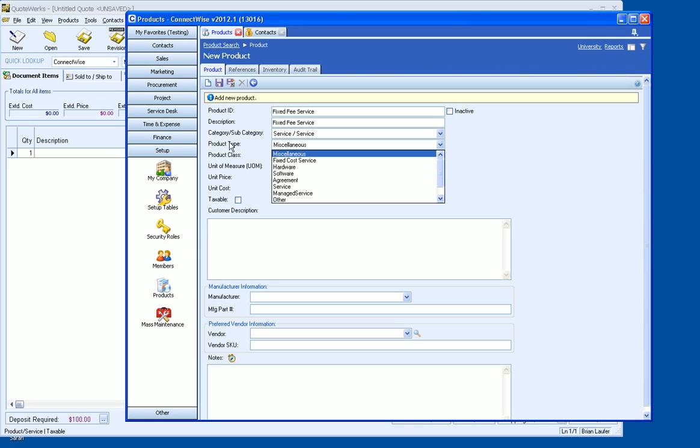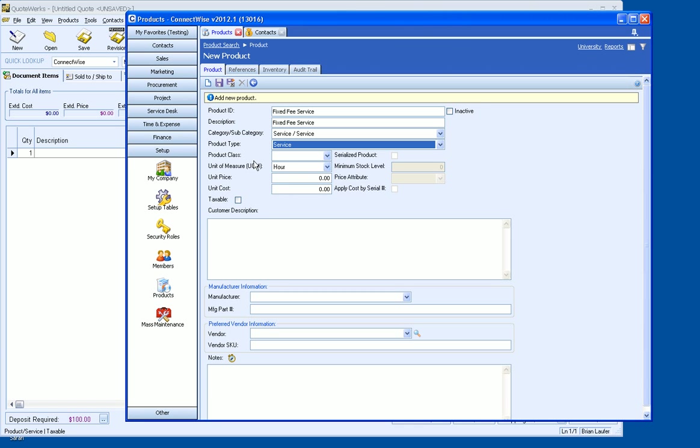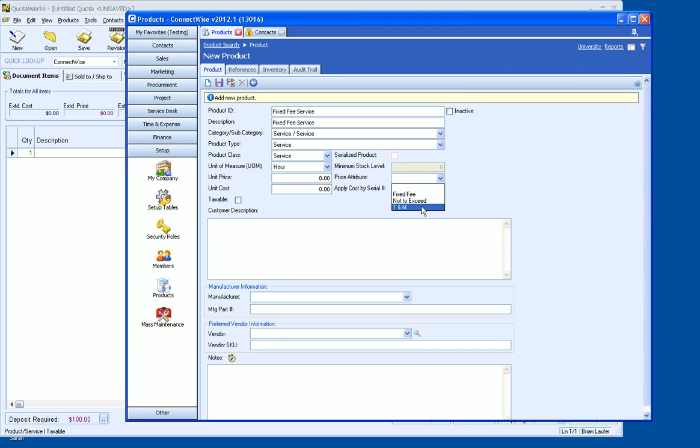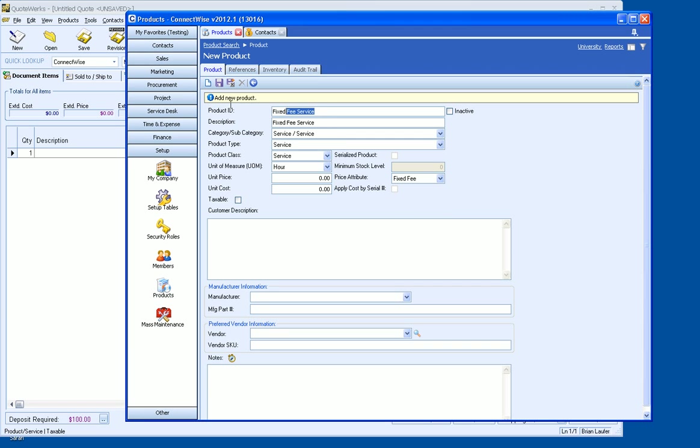Product type, now this is going to be very key when it comes to when QuoteWorks is bringing this into the quote. We're going to set this as service and then product class. Now watch what happens when I select product class here of service. Our price attribute now appears and we have the option for fixed fee not to exceed as well as time and materials.